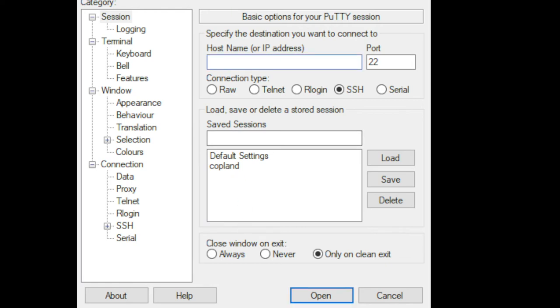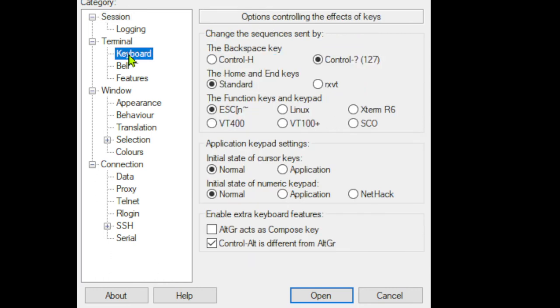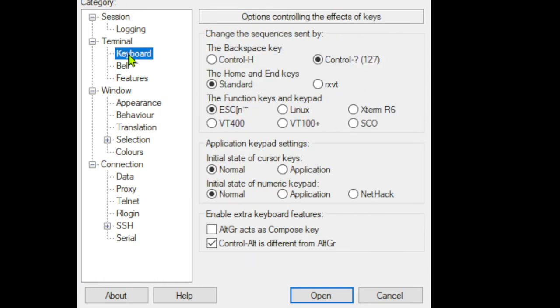We have a couple of configuration parameters that we want to fill out on this. This is a very important one right here. We're going to type in there: copeland.cis.udel.edu. That's the machine we're going to be connecting to. One other thing you want to do is click on keyboard here.